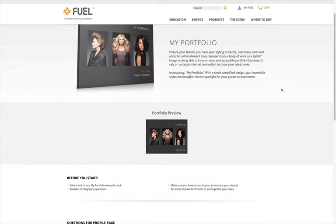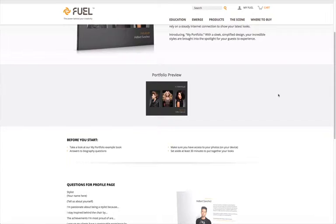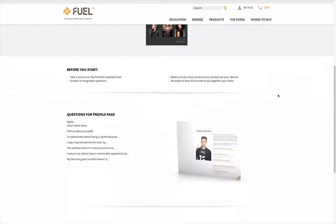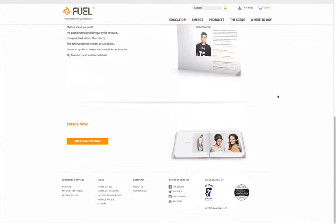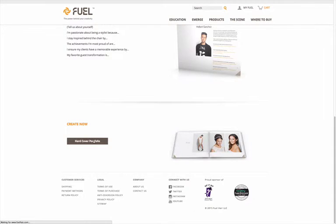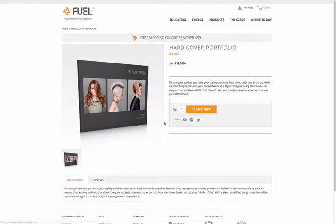Once you've finished viewing the portfolio preview, scroll down and take a look at the questions to fill in your artist profile page and start jotting down some ideas of what you would like to say. Once you're done, click on Hardcover Portfolio button, followed by the Create Now button.